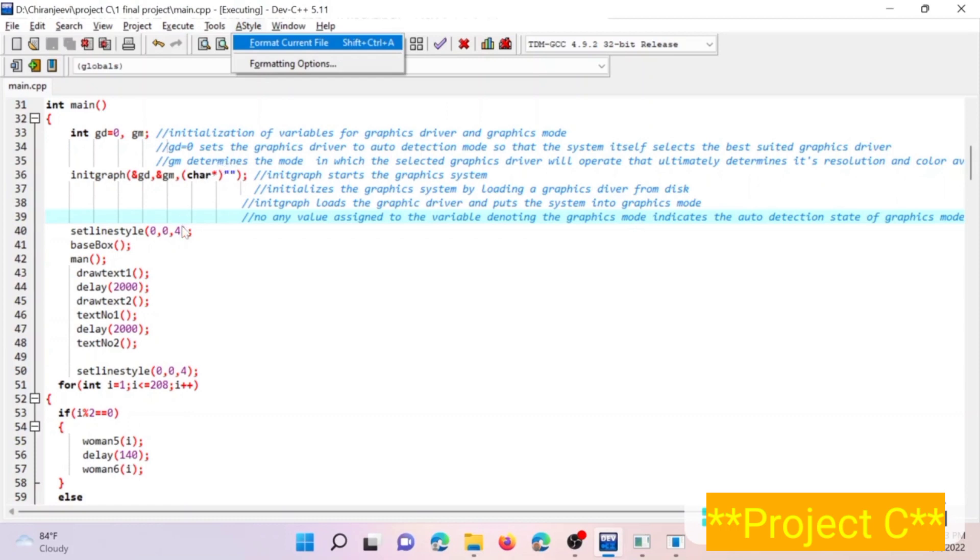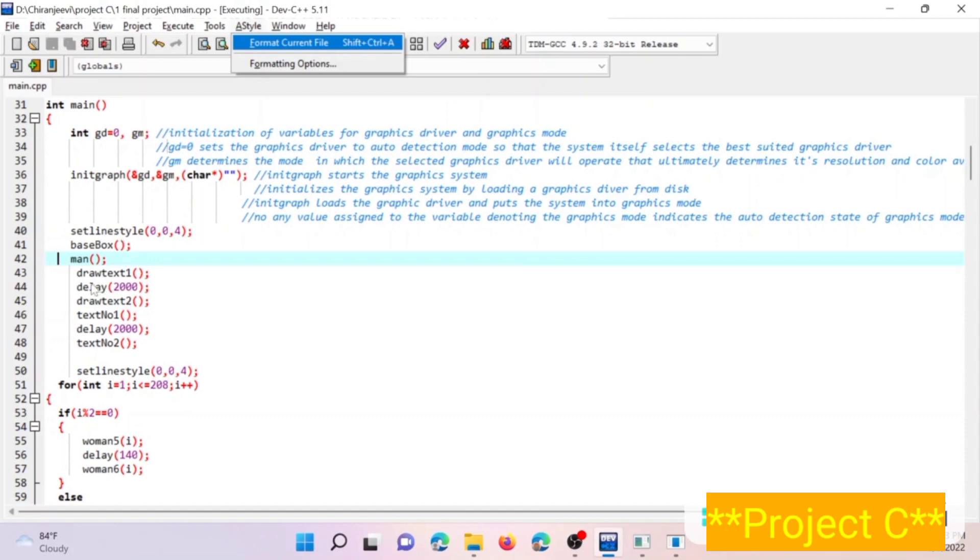And then here we have some of the function calls: basebox, man, drawtext, and delay. After these lines of code are executed, the delay function will hold the screen, that is it will hold the animation for 2000 milliseconds, that is for two seconds.